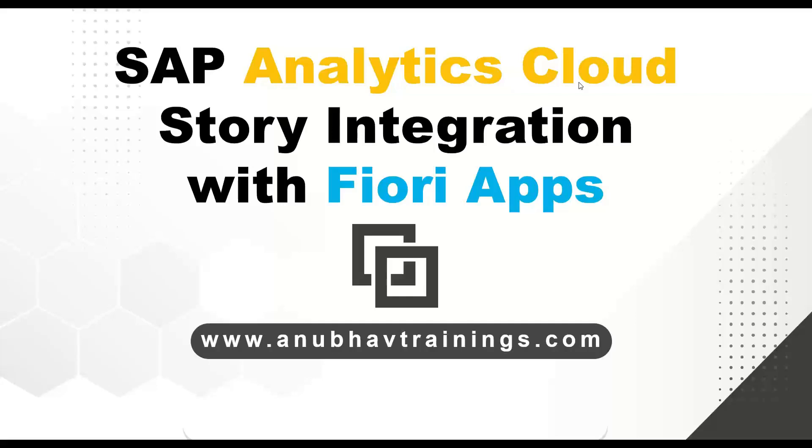Hello and welcome everyone to the next episode on anubhavtrainings.com on SAP Analytics Cloud. In this episode, we will understand, can we integrate our SAC stories as part of Fiori applications developed in the company?